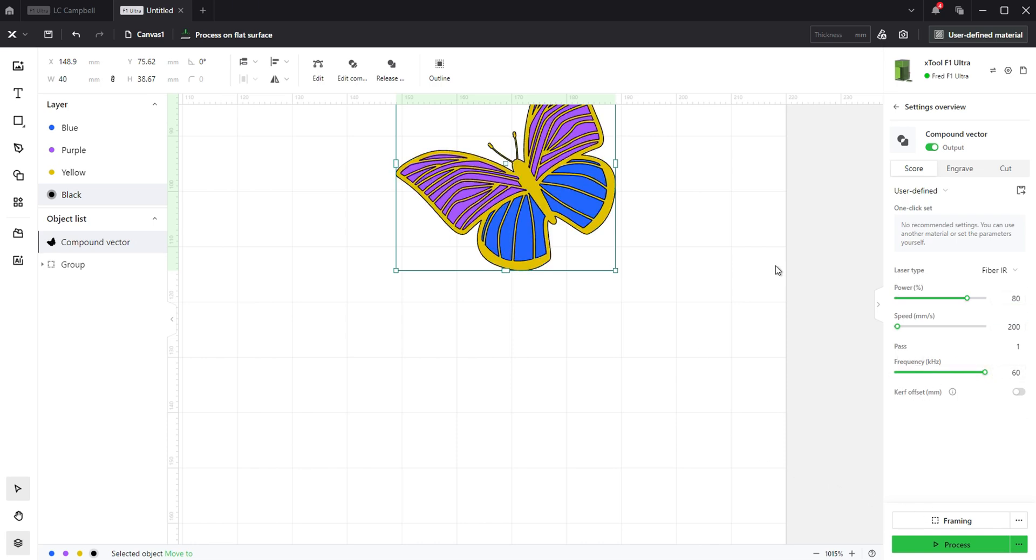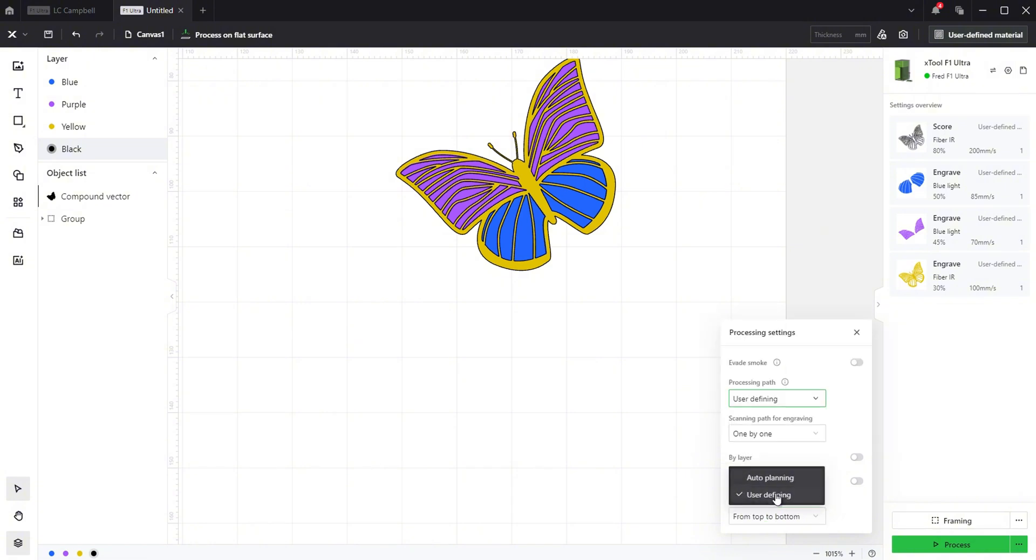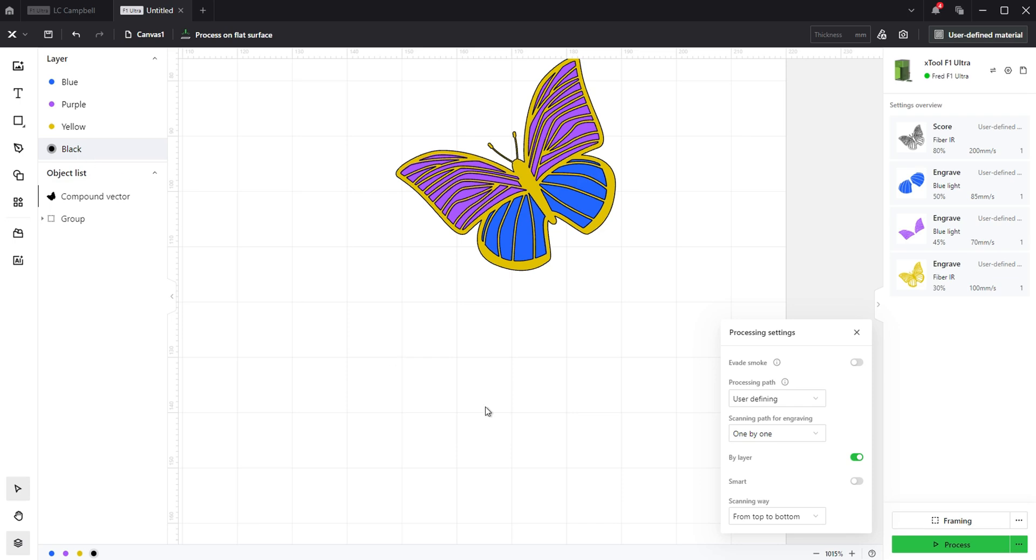This is an important step that will affect how consistent you are with your colors. Open the processing settings and select user defining. Make sure you select one by one, by layer and from top to bottom. This will force XCS to do your layers one at a time in the order you put them. Trust me this makes a difference.